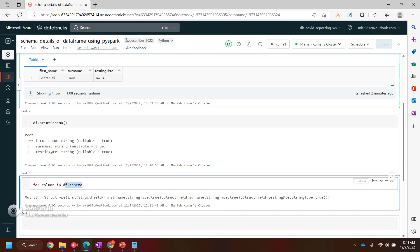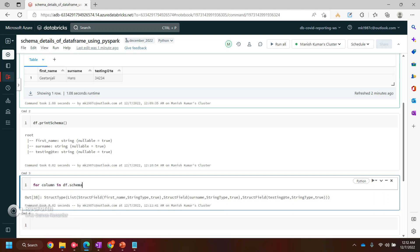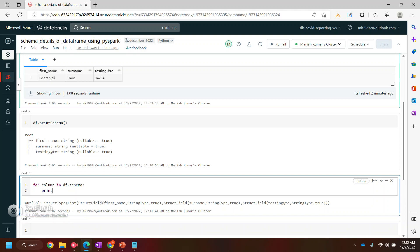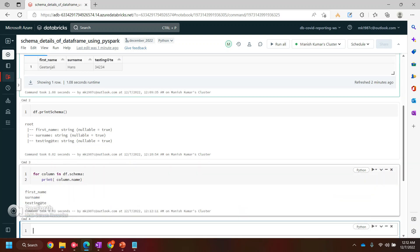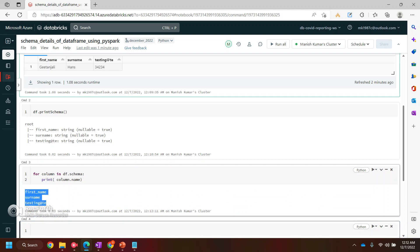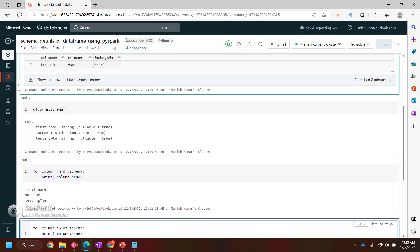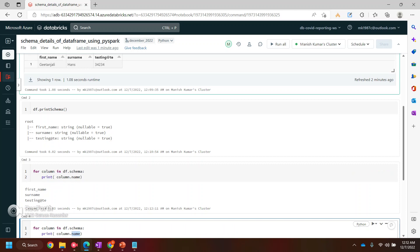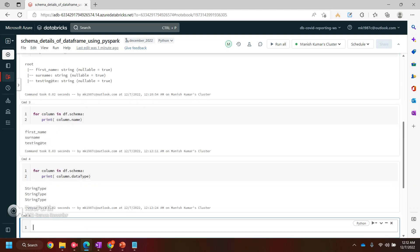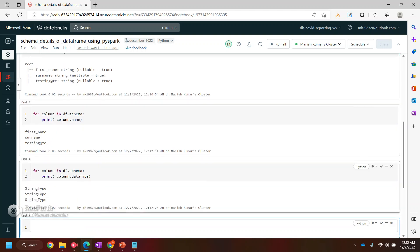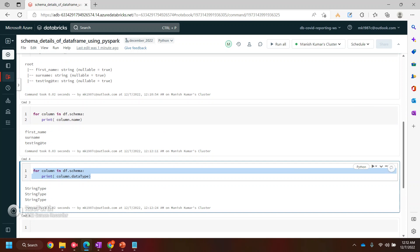So I'll use for - I'm saying whatever we have in this schema, I want all those columns. And then I wanted to print first the column names. If I run this, I'll get my column names. In the same way, you can get your data type as well.